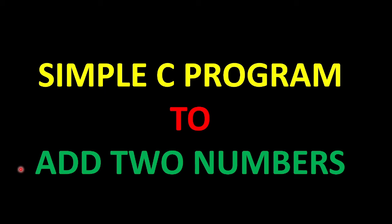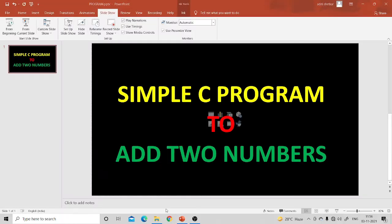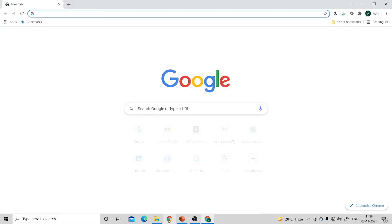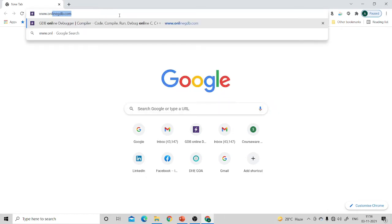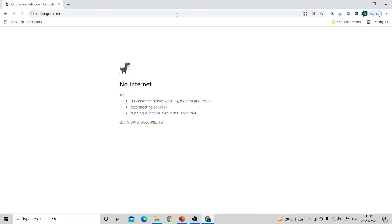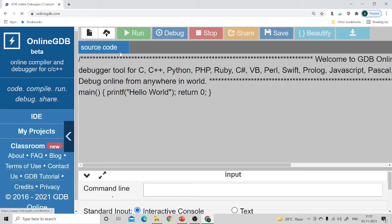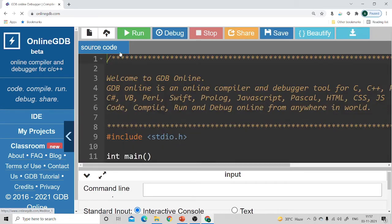Hello everyone. In today's lecture we are going to learn how to write a simple C program to add two numbers. The first step is to open your browser. I am opening Google Chrome and typing the online editor www.onlinegdb.com. Press enter and your online GDB website will open.